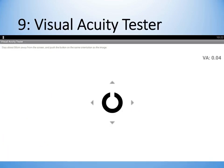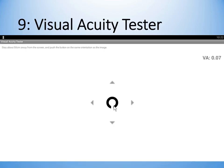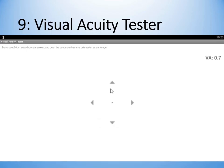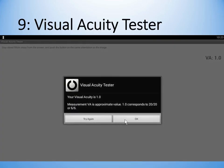The visual acuity tester requests that you have your eyes roughly 50 centimeters away from the screen and that you push the button on the same orientation as the image. As you can see, the image gradually gets smaller until it's pretty much invisible. I'm just doing it randomly because I can't see how small it is, but it gives me a readout which says I have 20/20 vision. I'm happy with that, but I am wearing glasses.